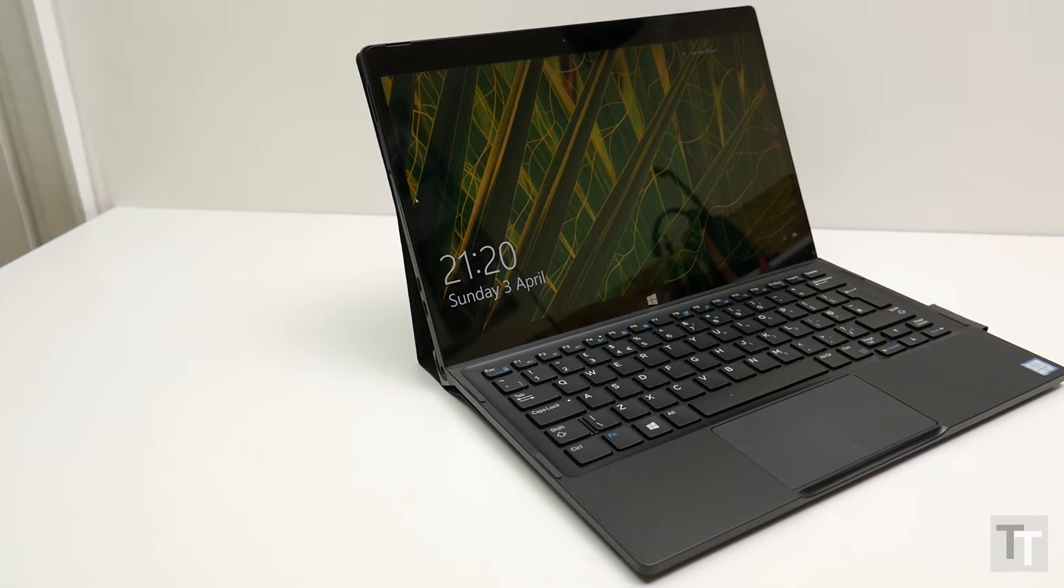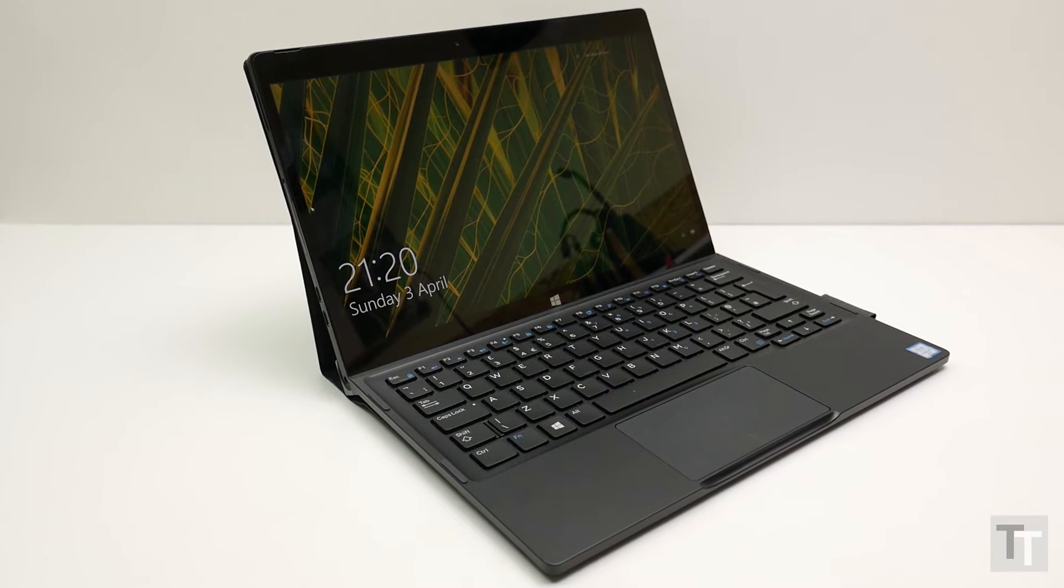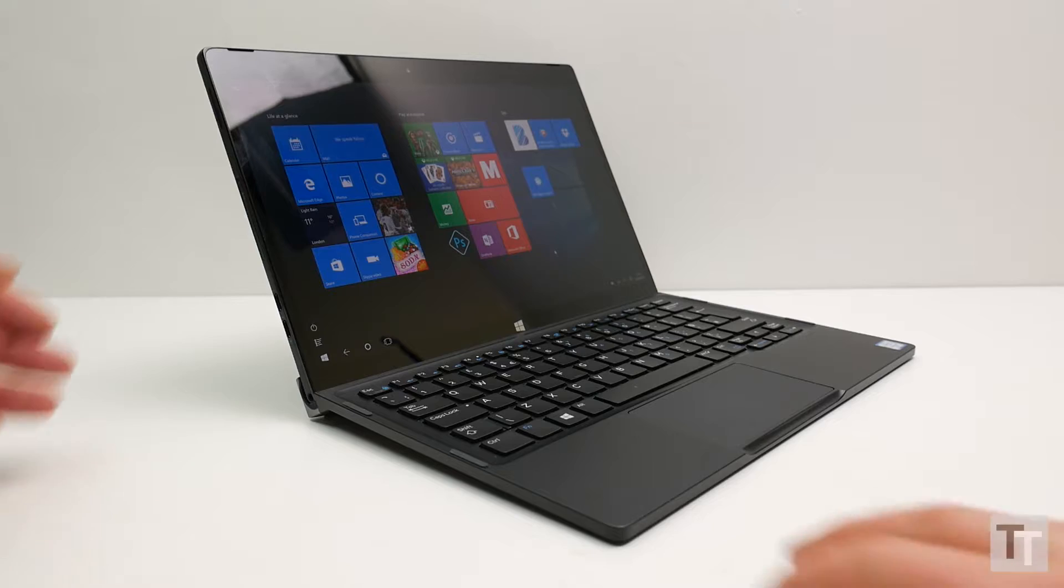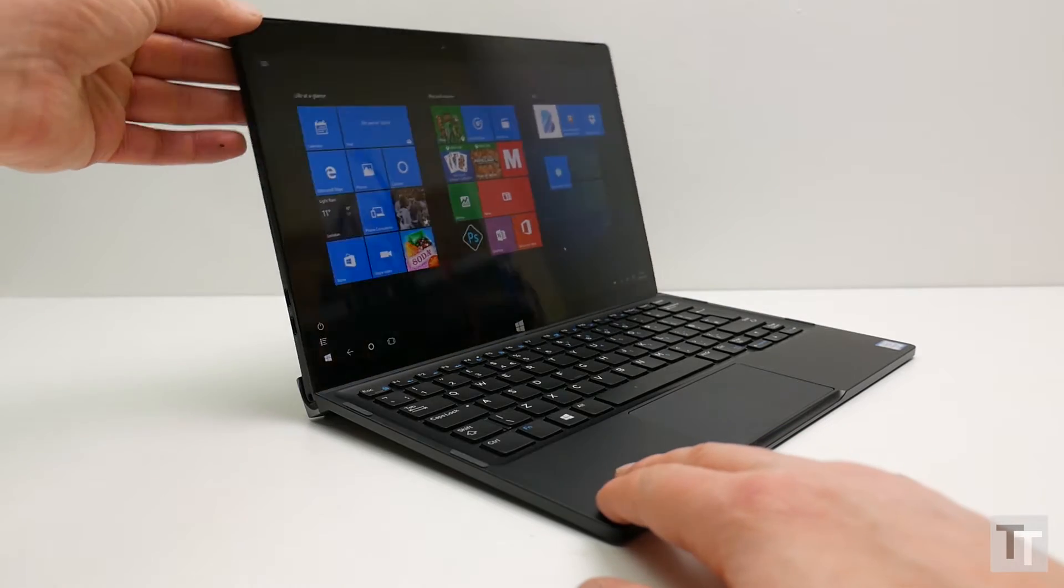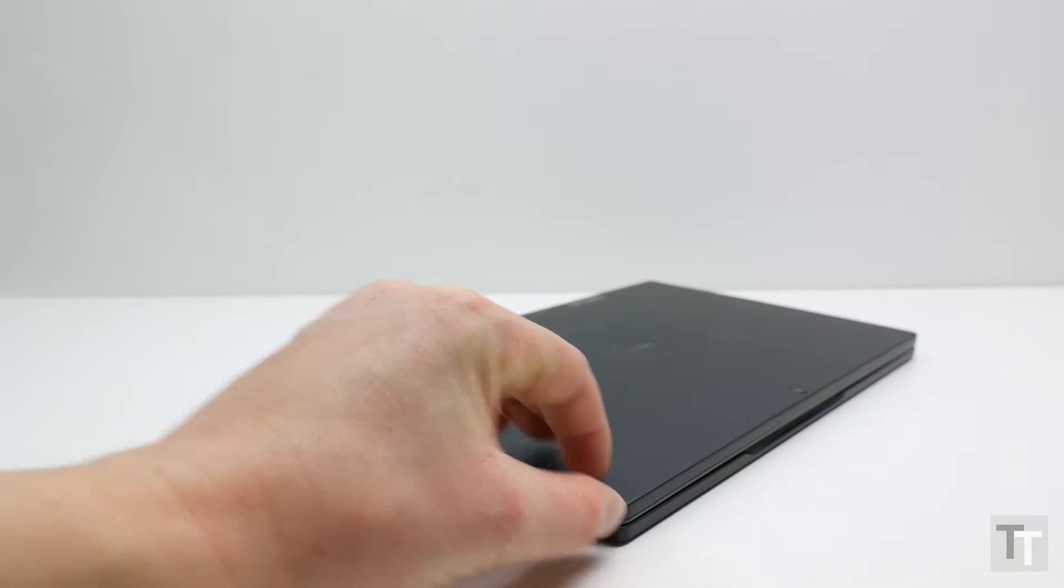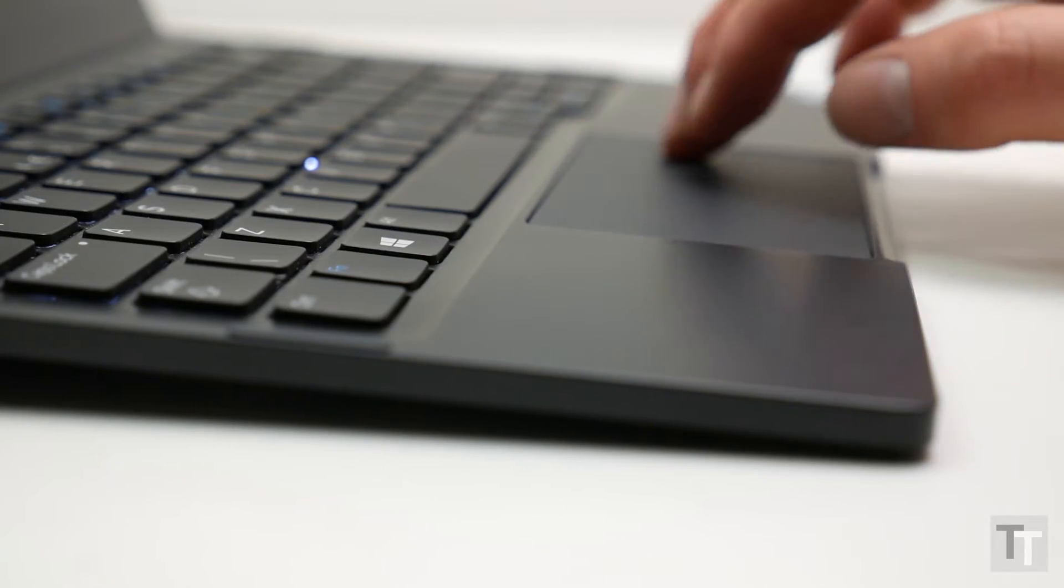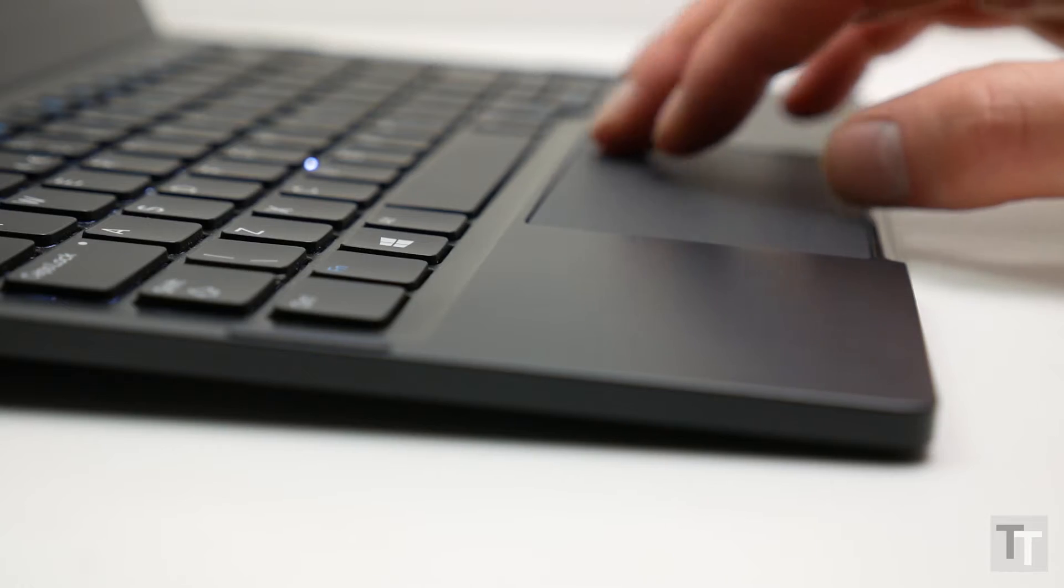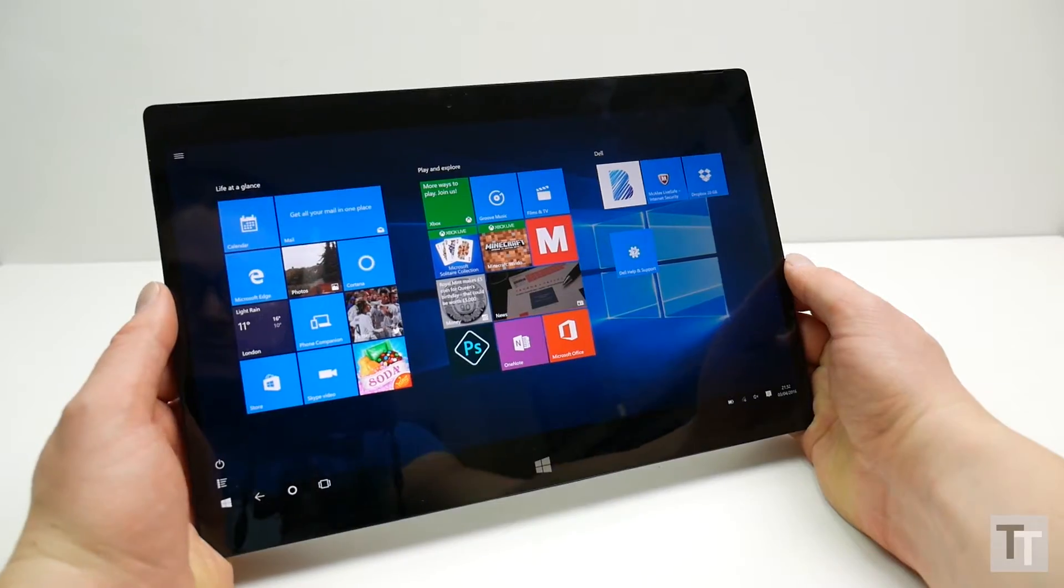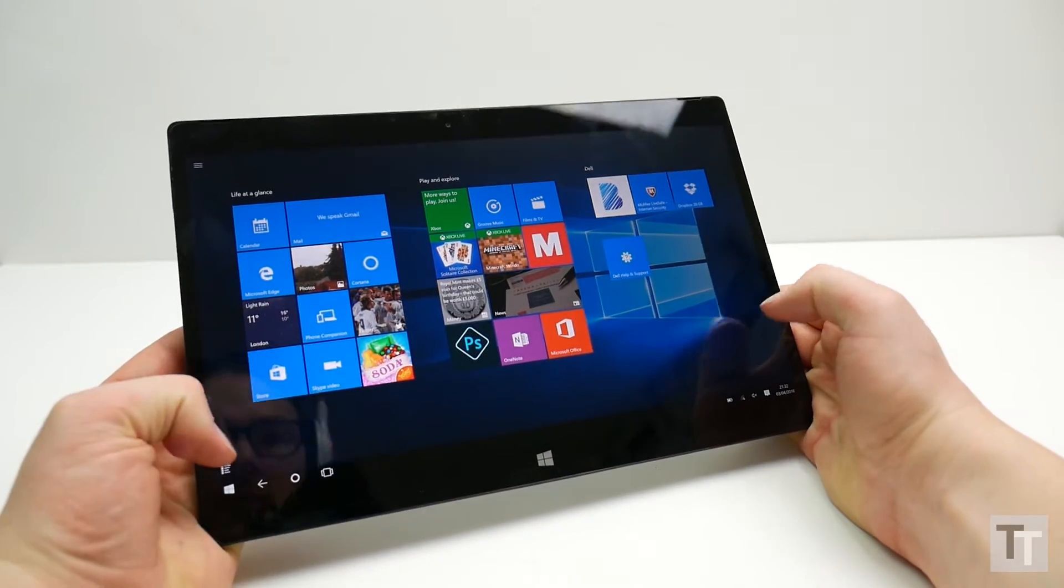Dell's latest attempt at a hybrid laptop and tablet is the Dell XPS12, a tablet and keyboard dock design that has an ingenious semi-folding mechanism, plus a truly laptop class trackpad and backlit keyboard and a top-spec screen. So has Dell finally cracked the hybrid formula?